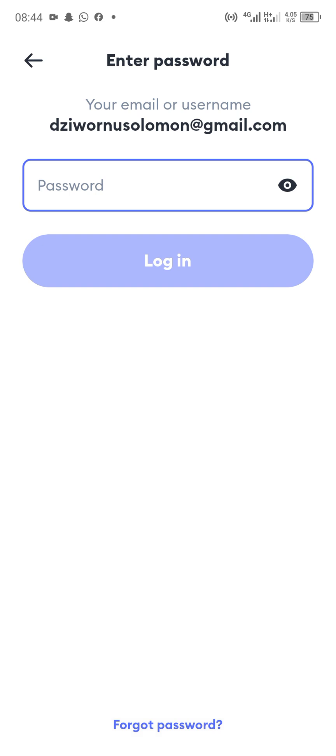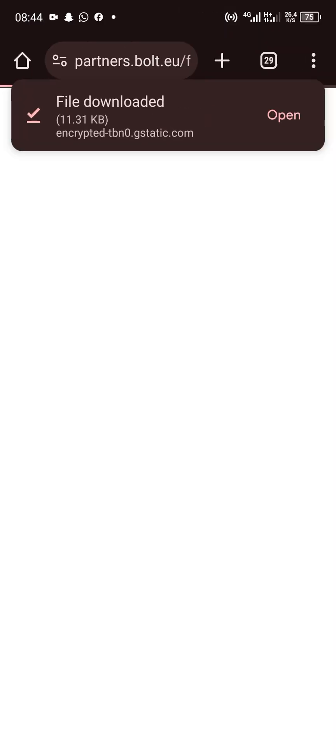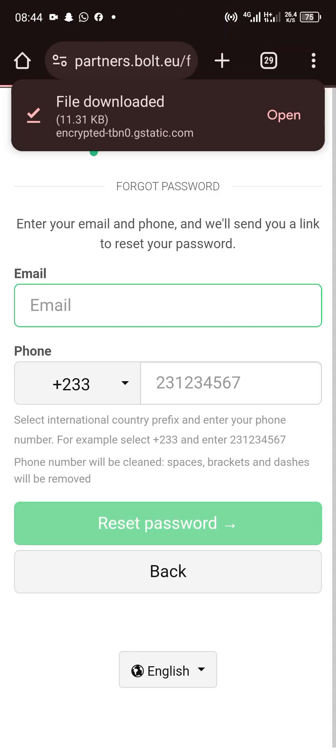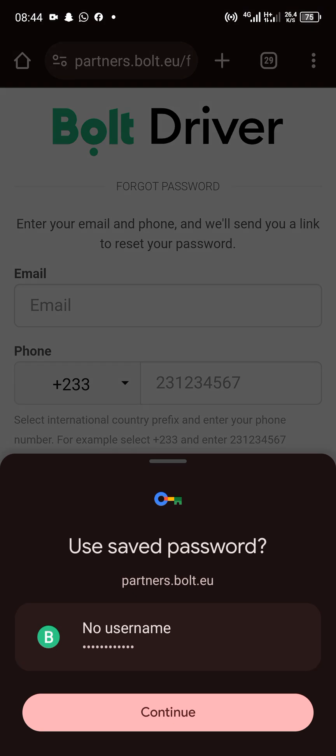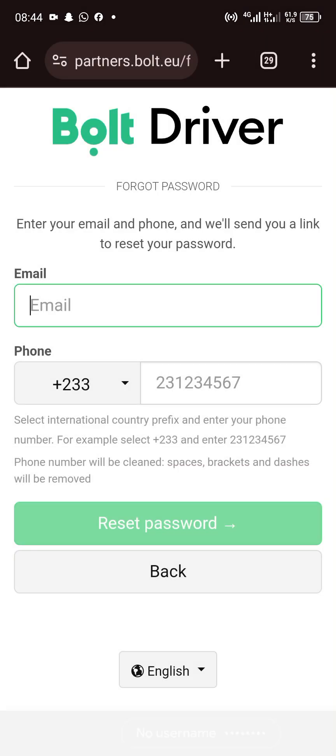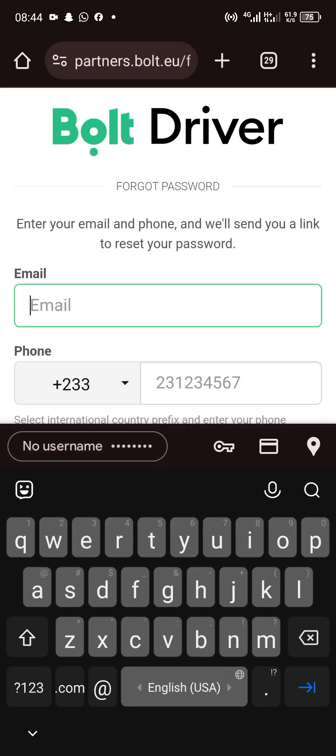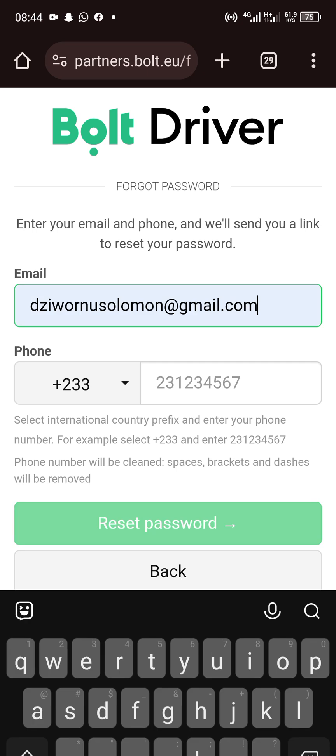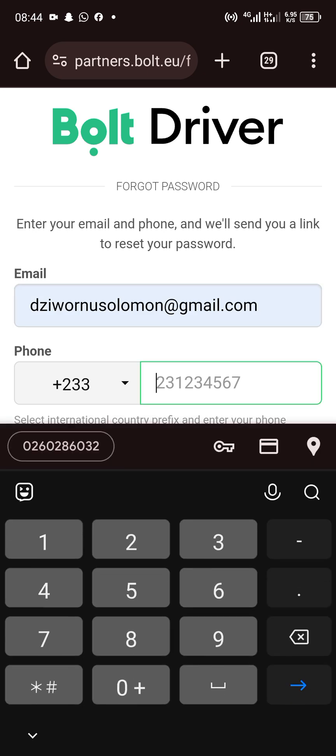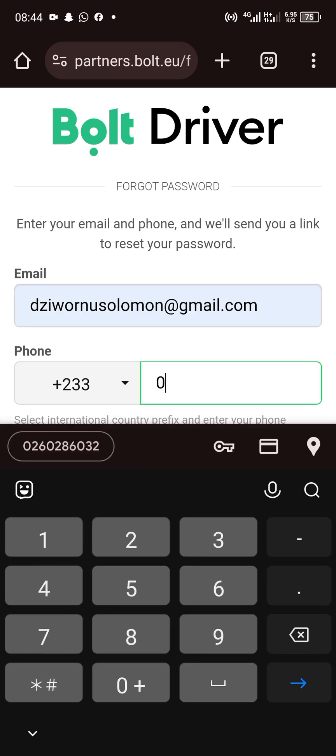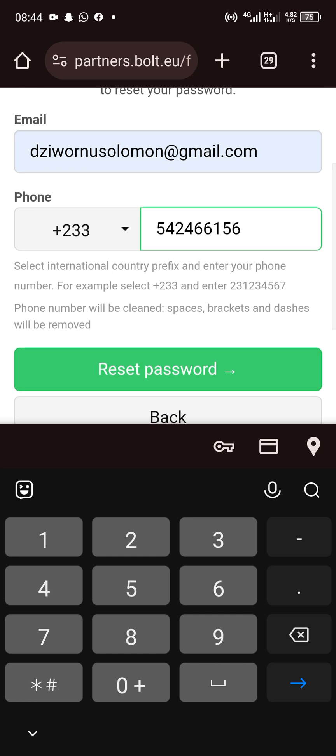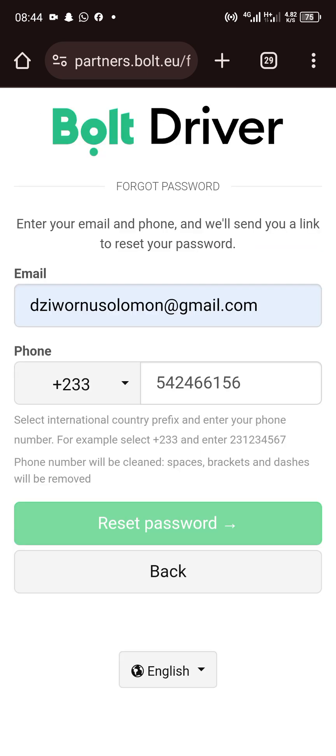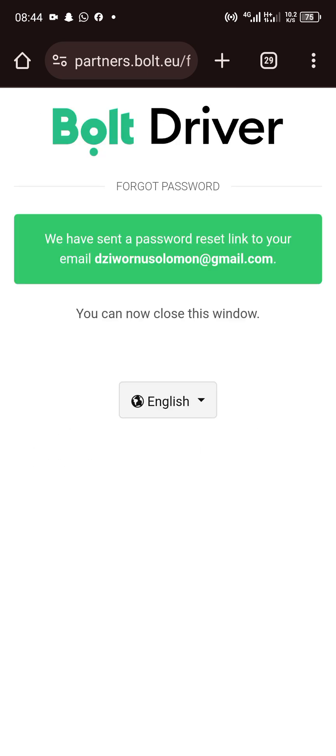When you tap on it, they will ask you to provide your information again. You do that, then tap on the reset password button. You will see a confirmation that a password reset link has been sent to your email.